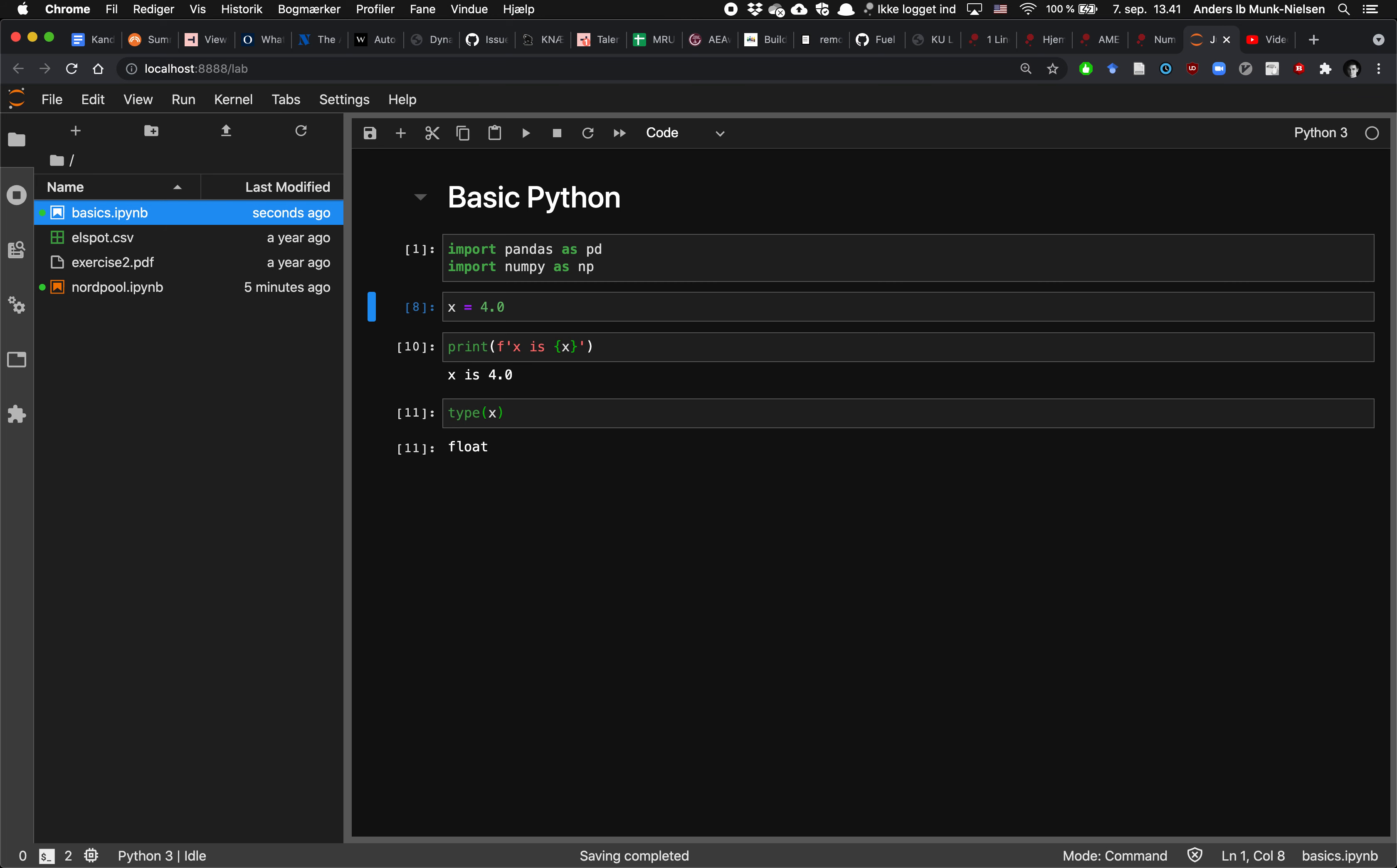So there's a distinction in Python between a float and an integer, and that can matter in certain circumstances. We'll get to that later.